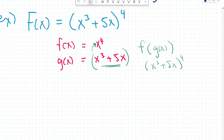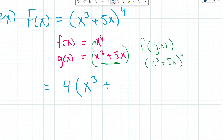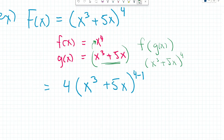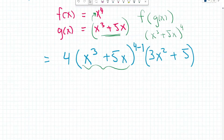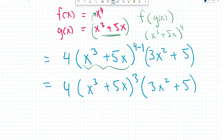To take the derivative, we peel back the layers. First we take the derivative of f of x and leave g of x the same, following the power rule: we bring down the 4, and what stays inside remains as x to the power of 3 plus 5x, to the power of 4 minus 1. Then we multiply by the derivative of g of x, which is 3x squared plus 5. Our final answer is 4 times x cubed plus 5x to the power of 3, multiplied by 3x squared plus 5. That's how we use the chain rule to peel back the function like an onion and find its derivative.